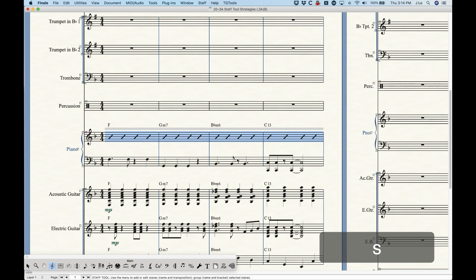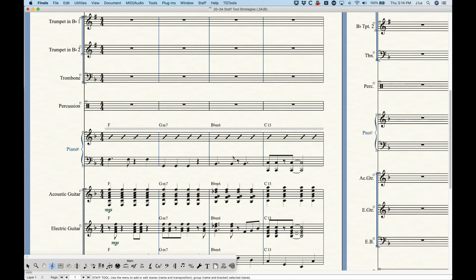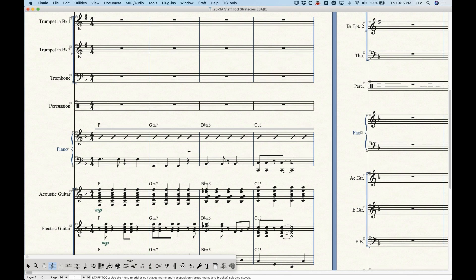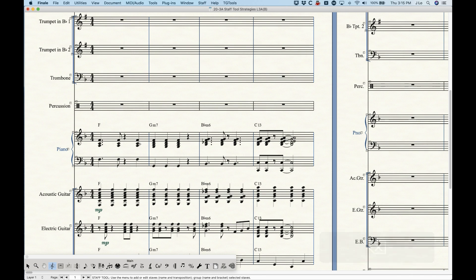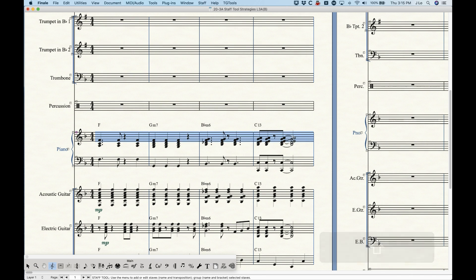Another way to delete staff styles: when you create a staff style you get a little gray bar that runs across telling you a staff style is applied there. You can literally just click on that gray bar — it will turn purple — and then press the Delete key and the staff style goes away. That's another quick way to delete a staff style.